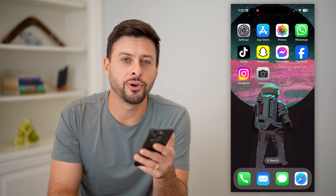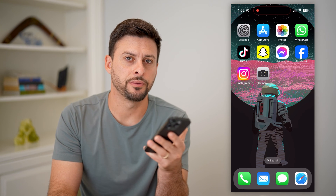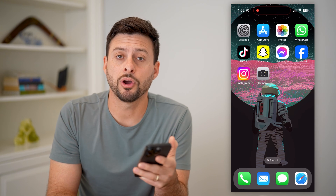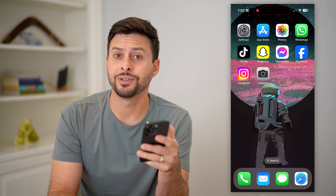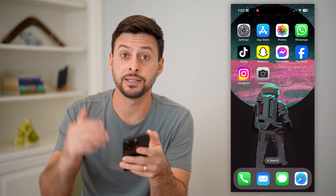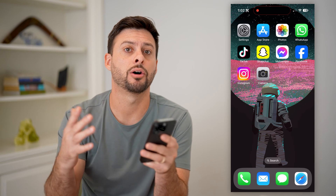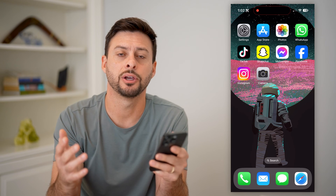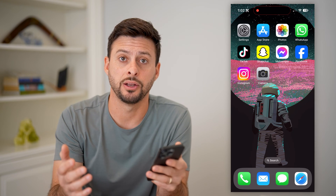Here's how to view iCloud photos on your iPhone. If you're on your iPhone and you want to see every single photo that is uploaded onto your iCloud, I'll show you how to do it.